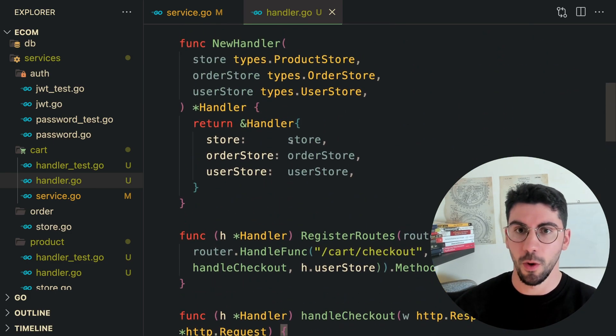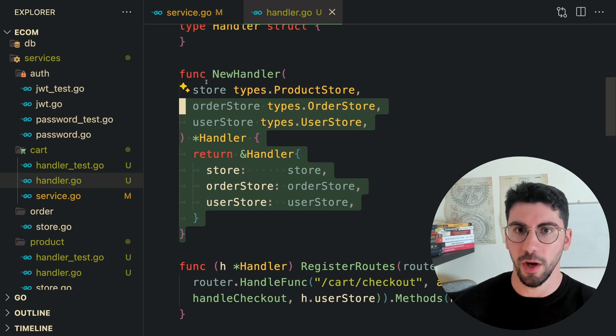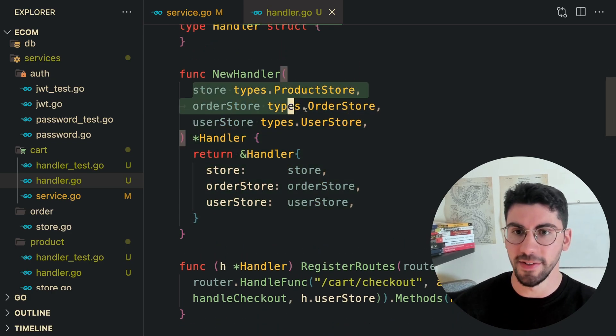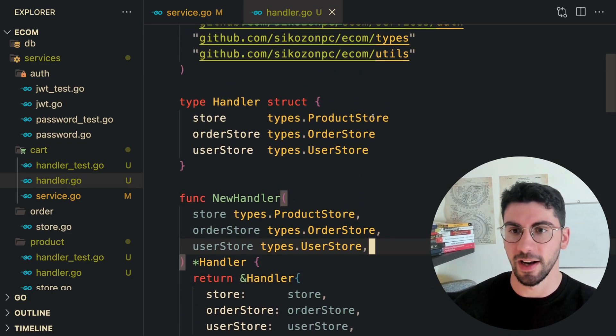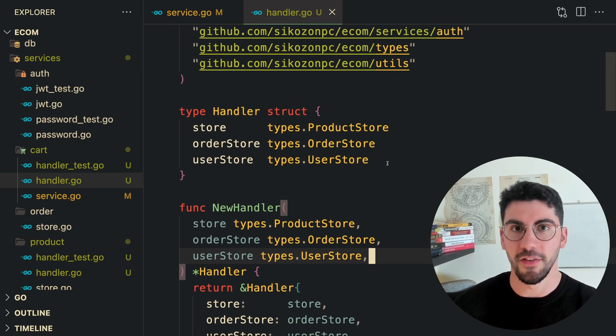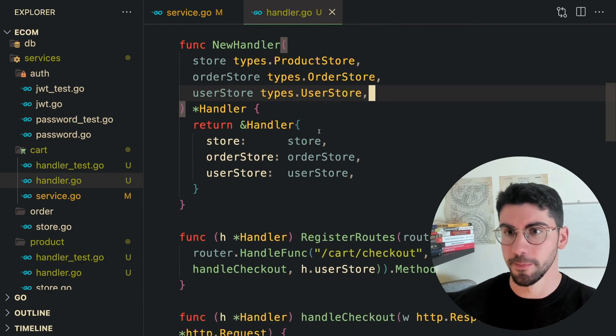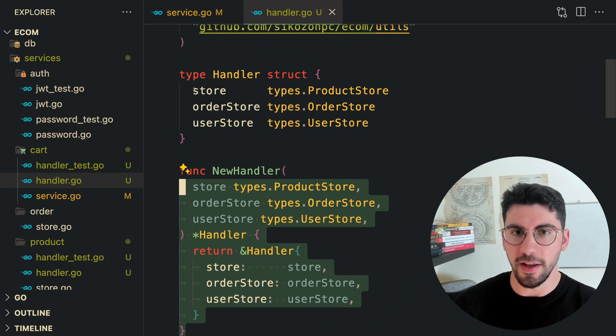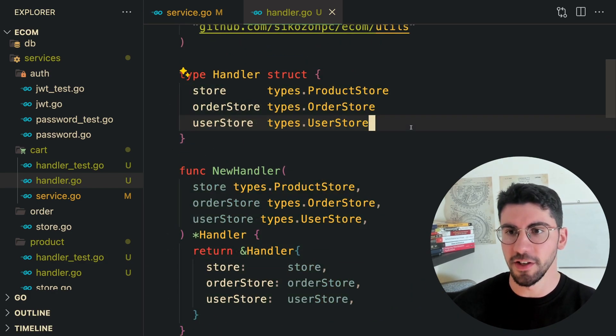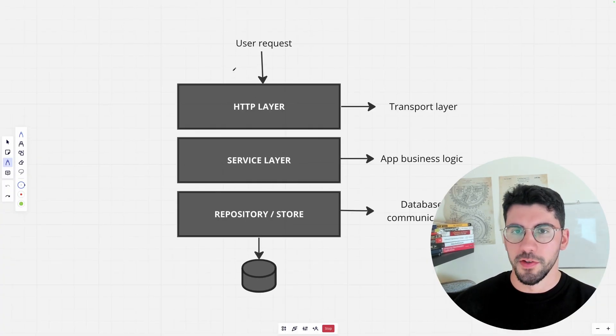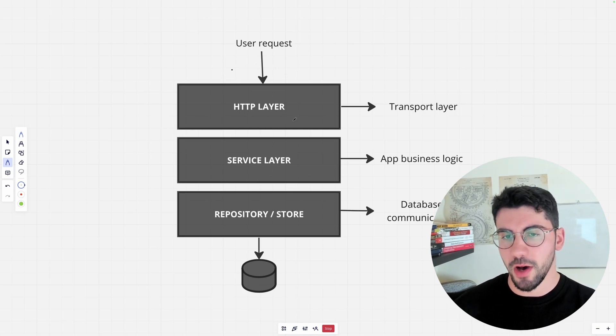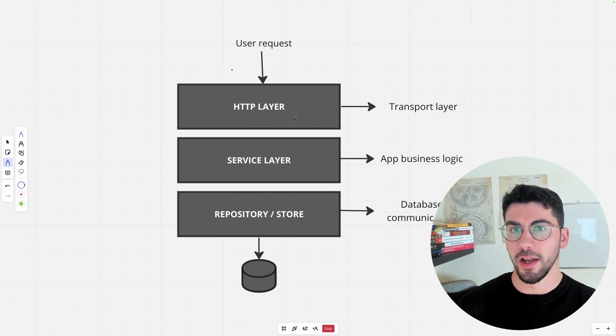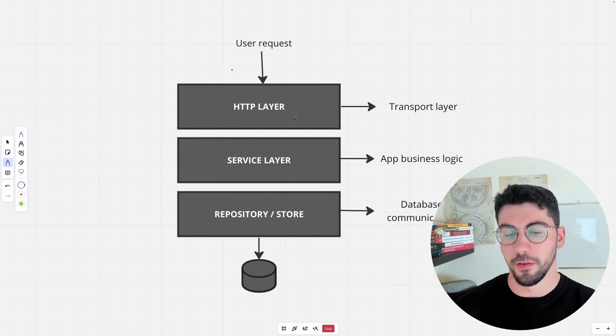The most interesting part on how we built this API is that we have divided everything into separate layers. We have the service layer, the transport layer, which in this case is the HTTP, and the storage layer or the repository. Whenever we create a new handler, we are passing in the dependencies. Here is the handler signature.